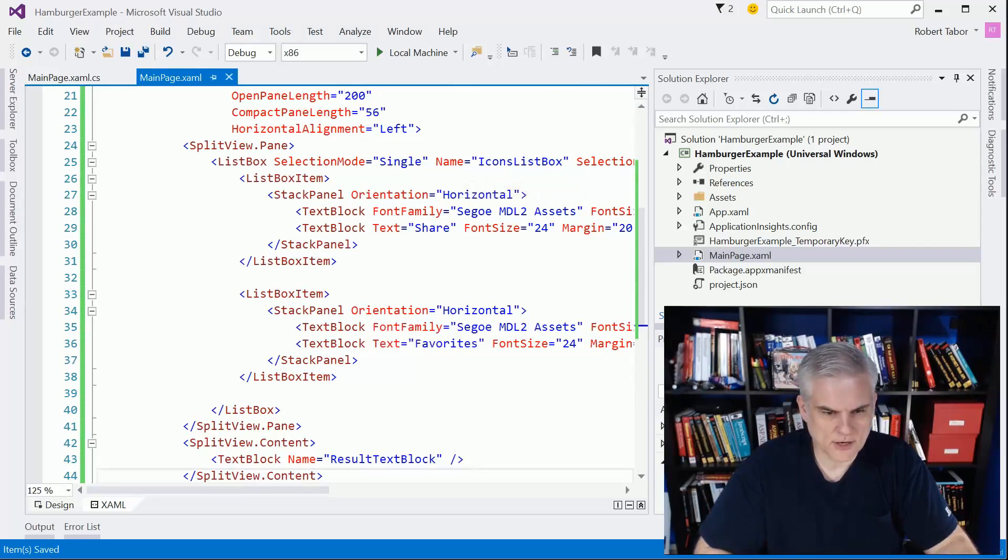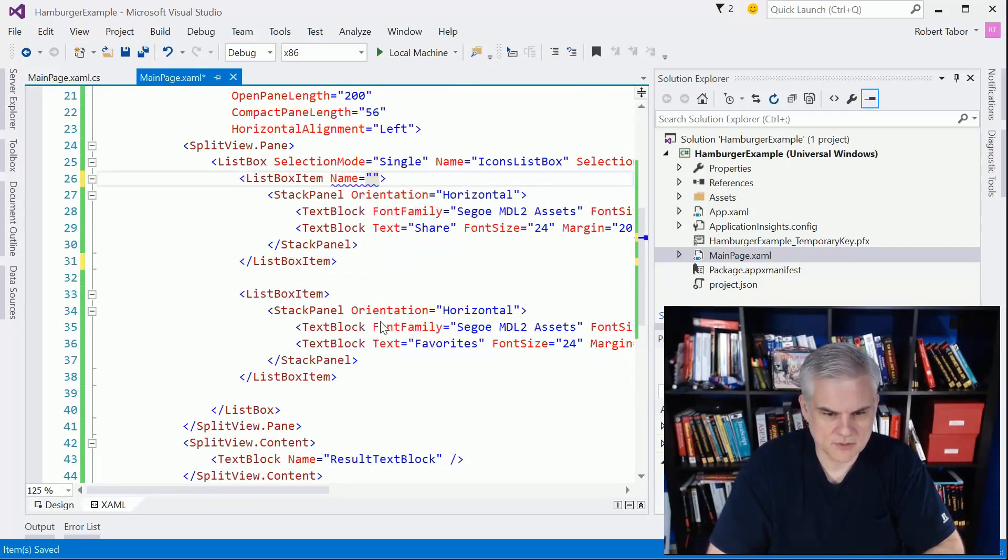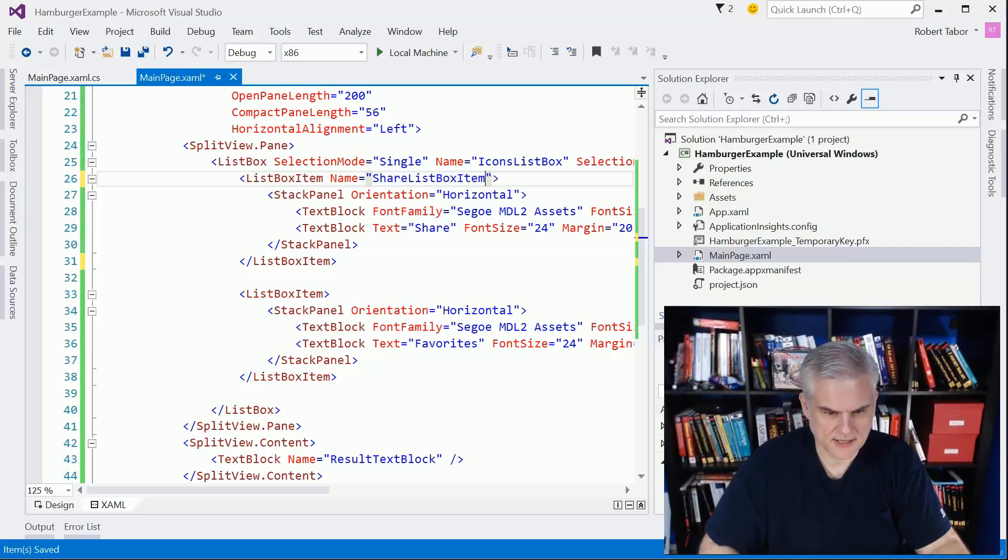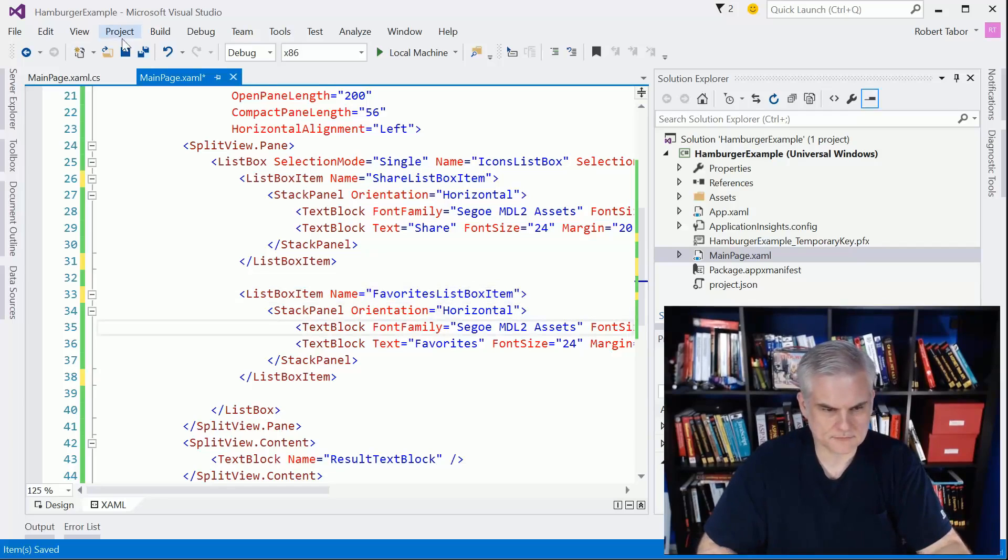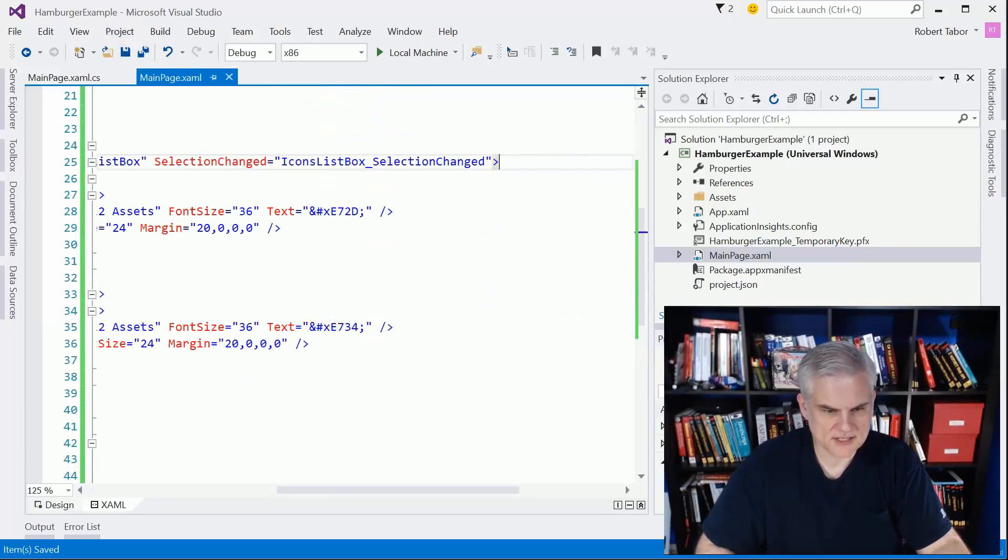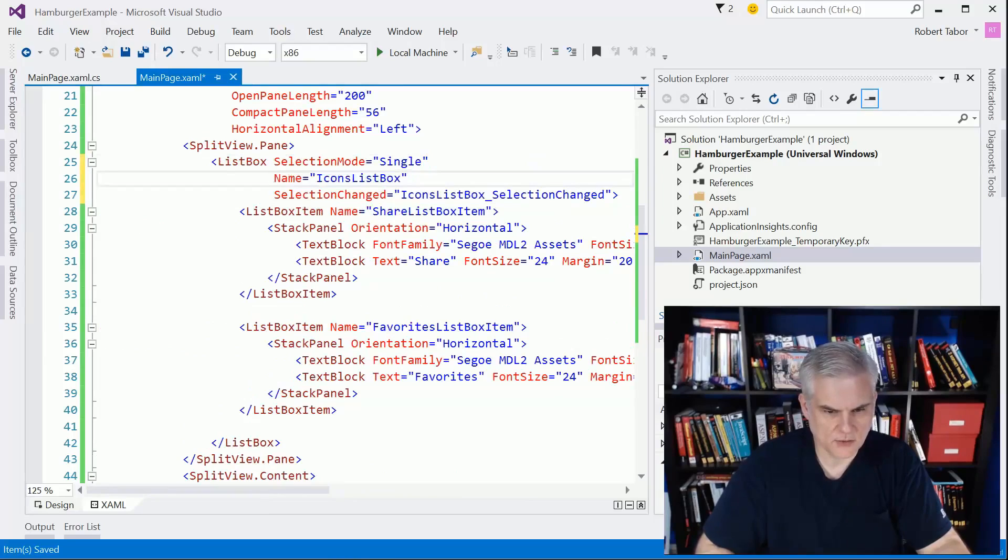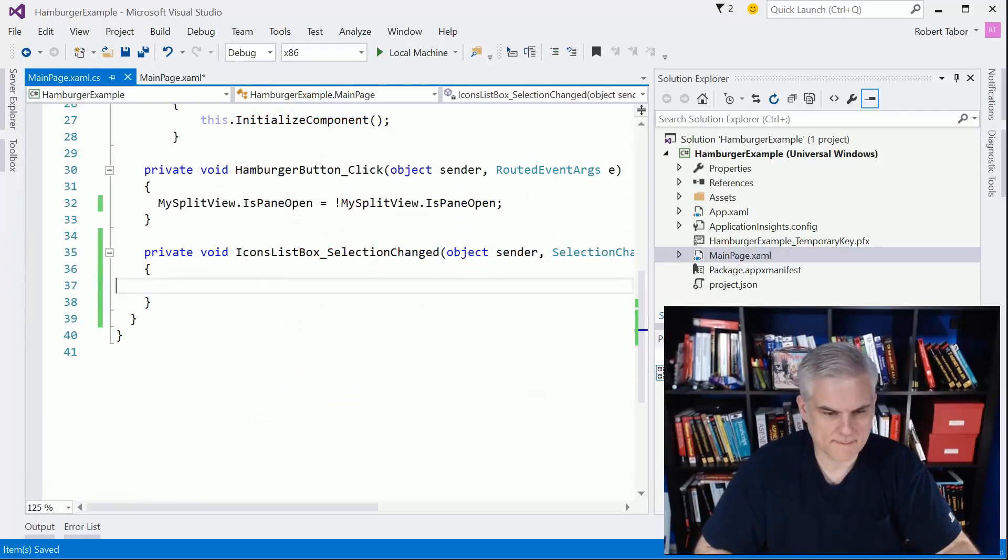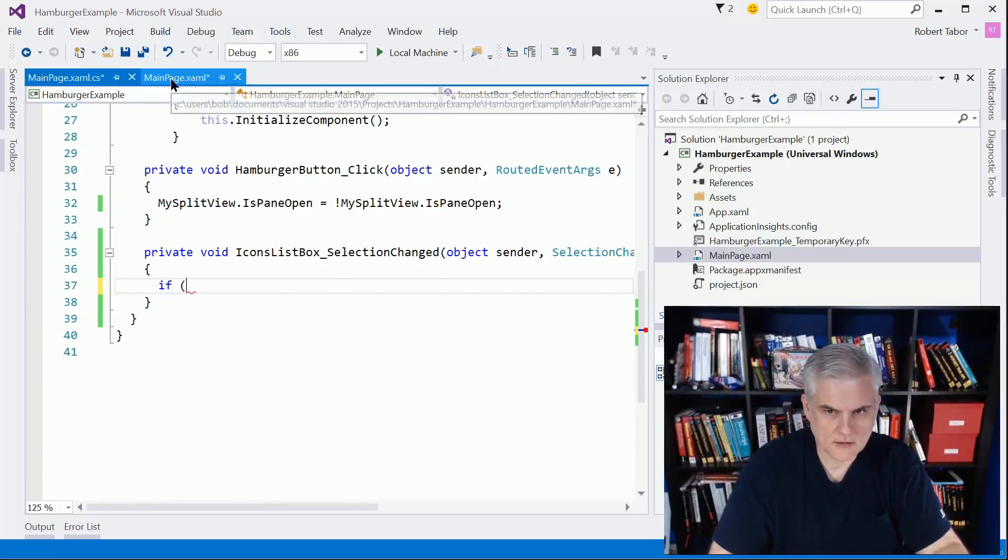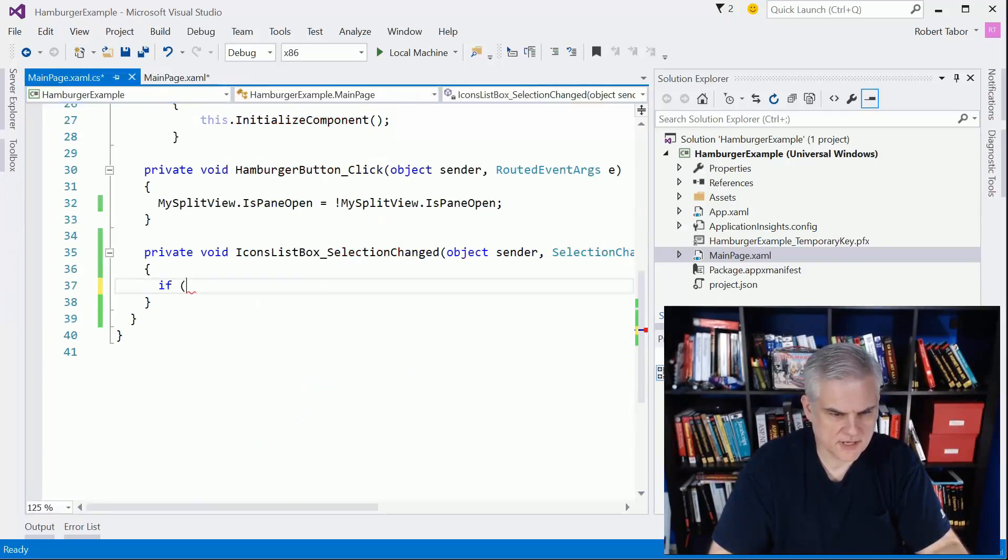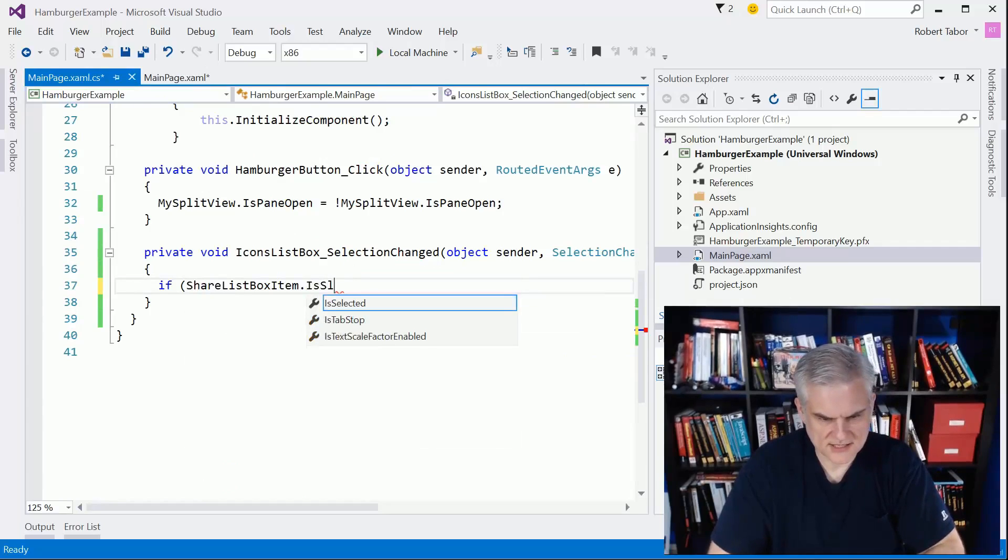I'm going to add to this list box item - I'm going to give it a name. We're going to call this first one the share list box item, and then the second one favorites list box item. Now in the list box selection changed event handler, I'll hit F12 to open it up in the code behind. I can do something as simple as this: if share list box item is selected, then share is selected.